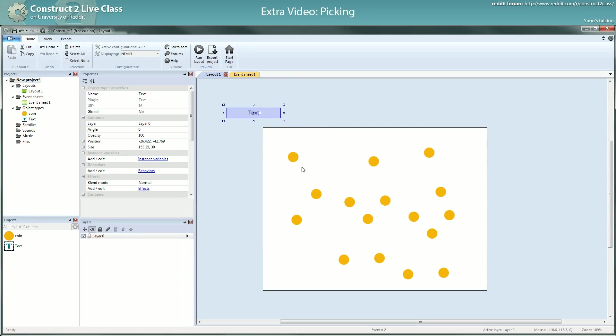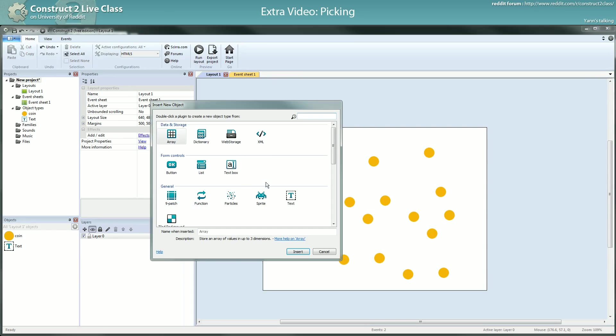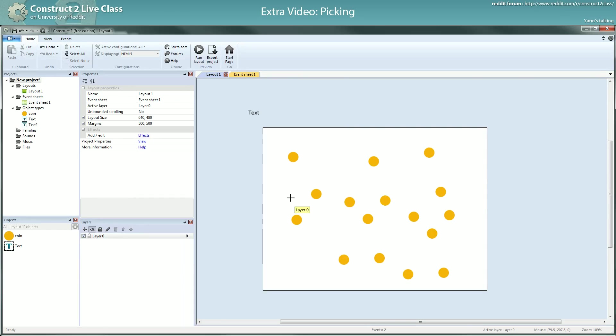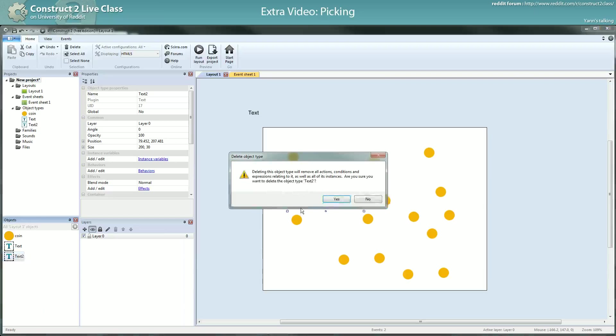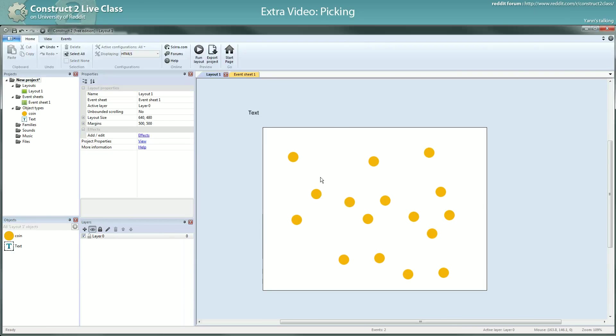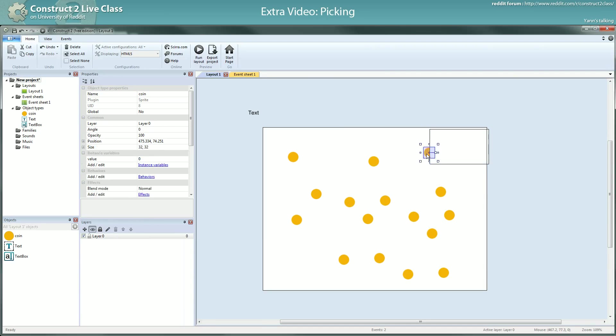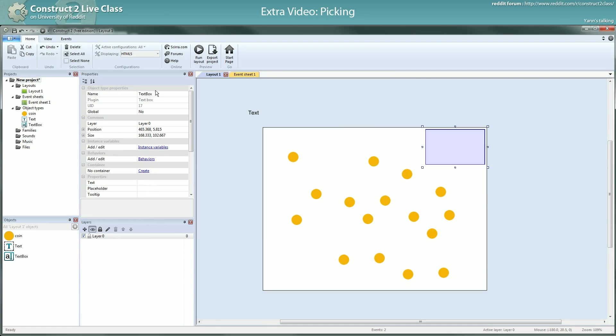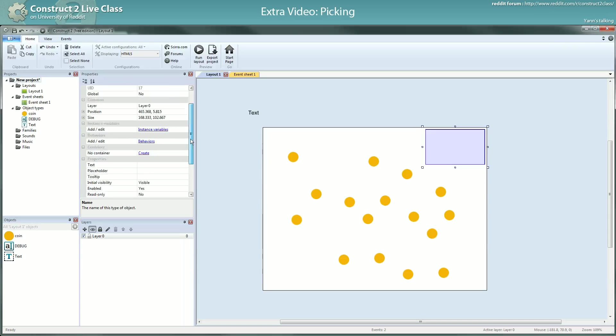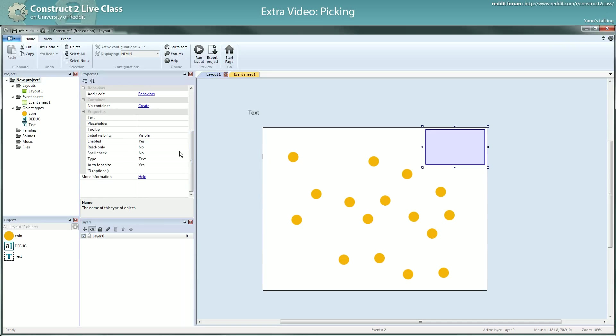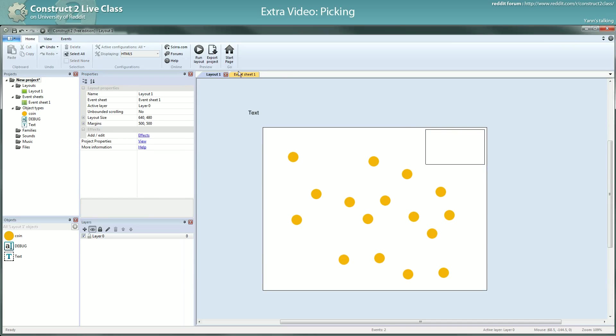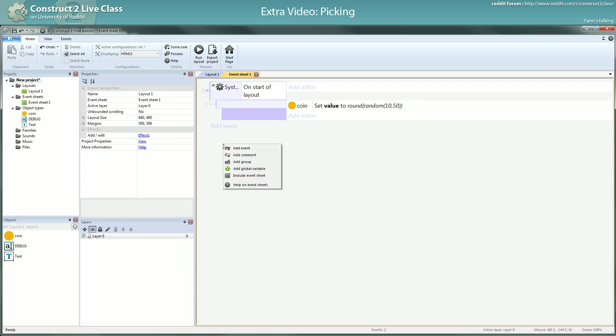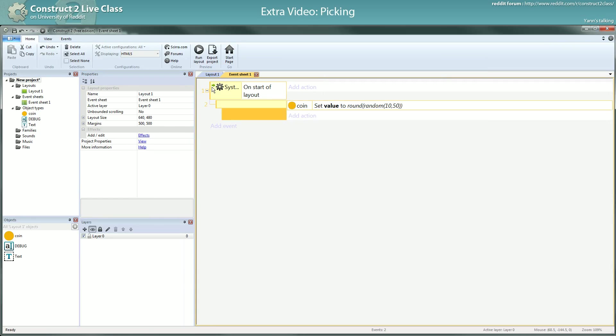When I will start the game, I will create, let me create, no, not a text. I will delete this one. Delete. I will create a text box, so you won't mix the text box and the text object. I will create a debug, just to show debug information. And I will, each time I have to do this, set it to text area so I can have many lines. I'm not sure I will need this, but just as a habit.